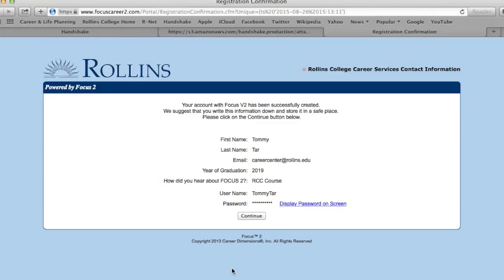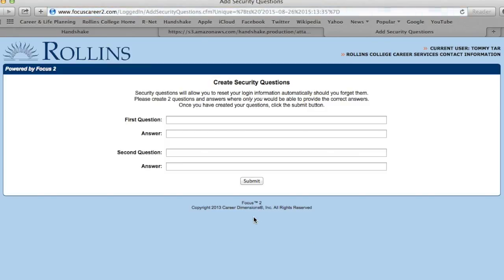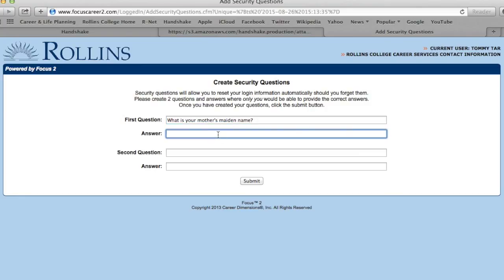The following page will ask you to record your information for the next time you wish to visit Focus 2. After that, you must create two security questions in the event that you forget your personal login information and must request to have it changed.